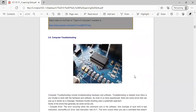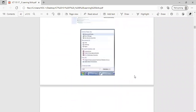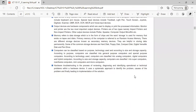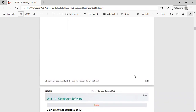Computer network troubleshooting includes troubleshooting hardware and software. Troubleshooting is needed when there is any trouble working with hardware or software. There are some errors that can pop up or be shown as a message. Hardware troubleshooting uses a systematic approach. There are different types of errors such as pilot errors, load errors, and runtime errors.